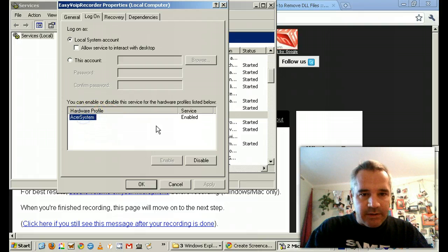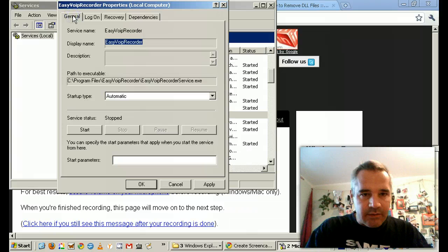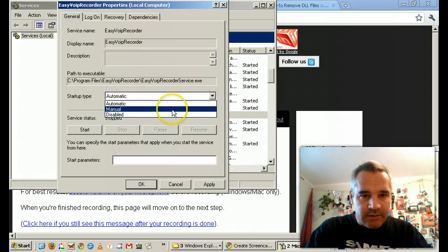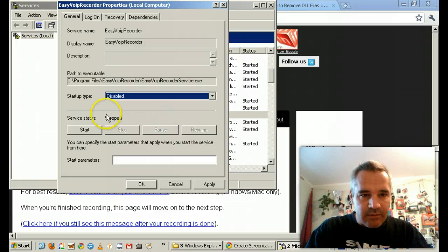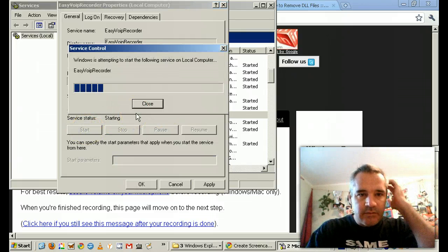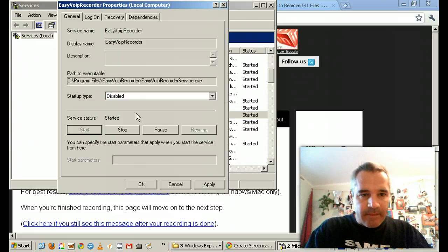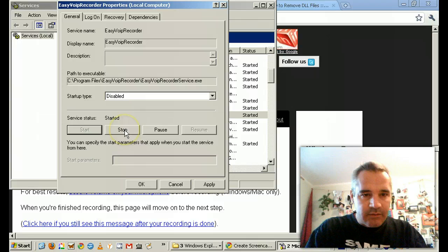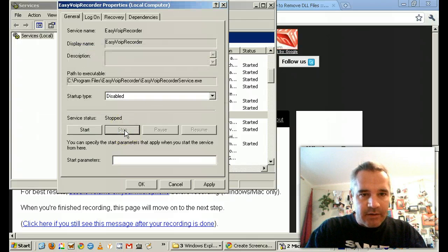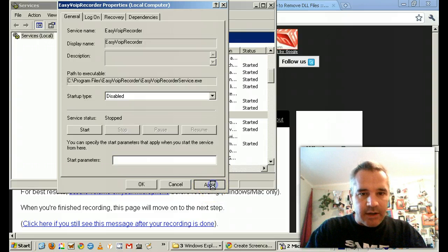Well, I'm going to disable it. General. And disable. Alright, so I'm going to disable it all. I don't know when it started. Stop it. Okay, and apply.